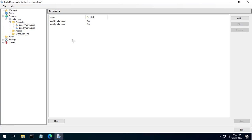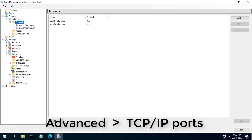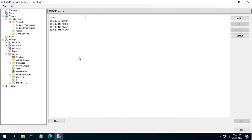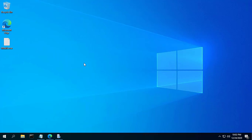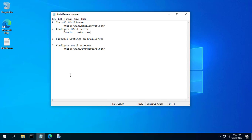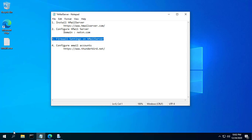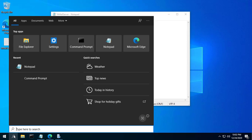Click TCP/IP Ports to see ports configured for SMTP, IMAP, and POP — such as 25 and 110 for SMTP and POP, and 143 for IMAP. Opening these ports ensures the mail server can receive and send mail.